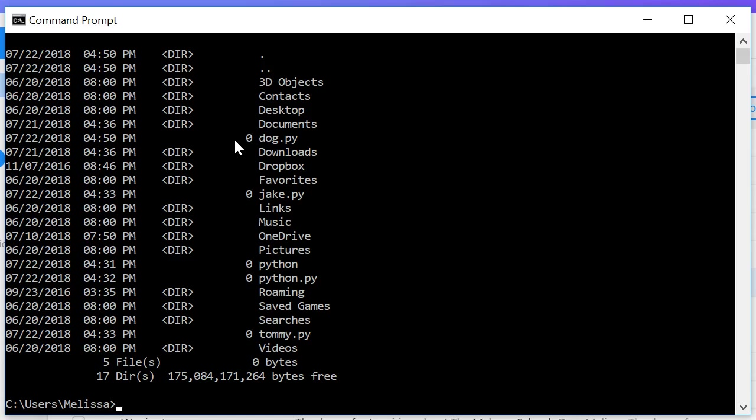So the most important one to remember is if I'm creating a new file, which I'll use touch in the tutorial series, you guys will use copy nul and then the file name like cat.py. Also, if I clear my screen you guys are going to use cls, where we use command k. And if I use ls to list out what's in my directory, you guys will use dir.